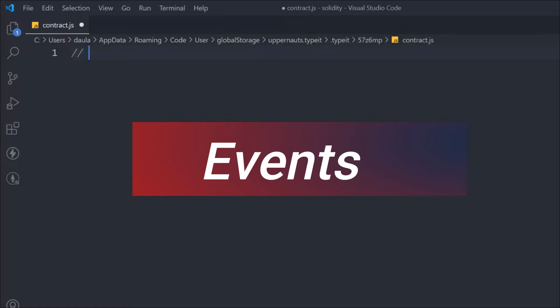When you store data as a state variable, it will cost you a higher amount, but when you use events to store data, it will cost you much cheaper. That's what we're going to learn in this tutorial: how you can create events in a Solidity smart contract and how you can define them.